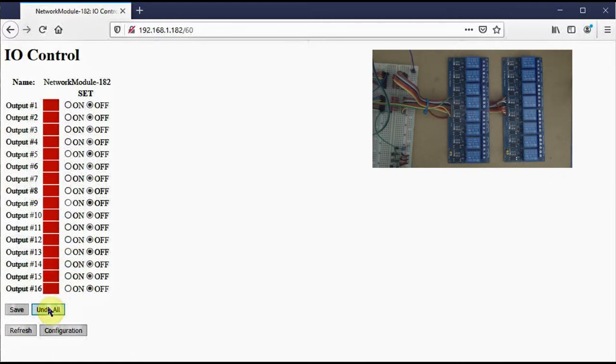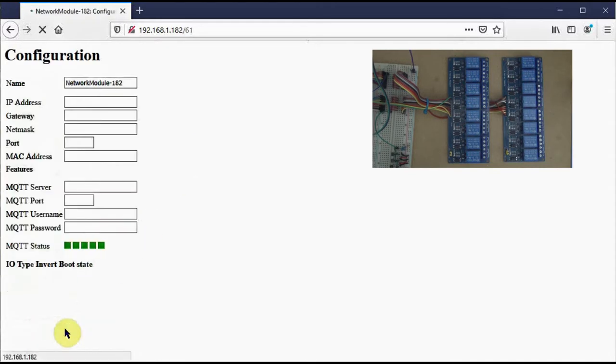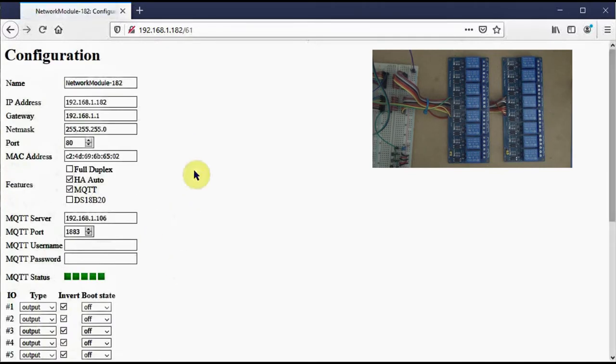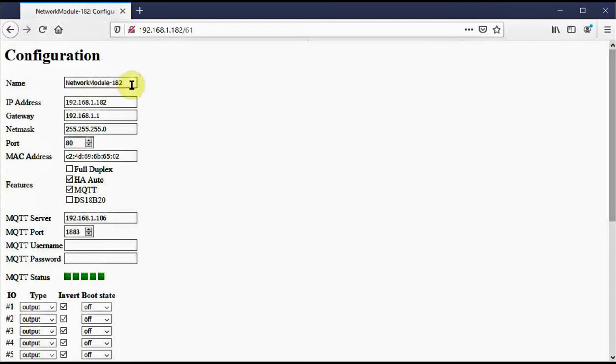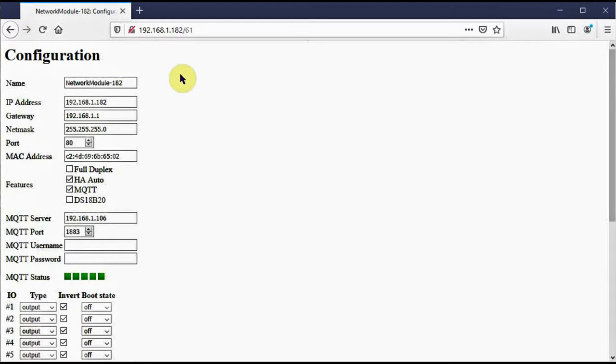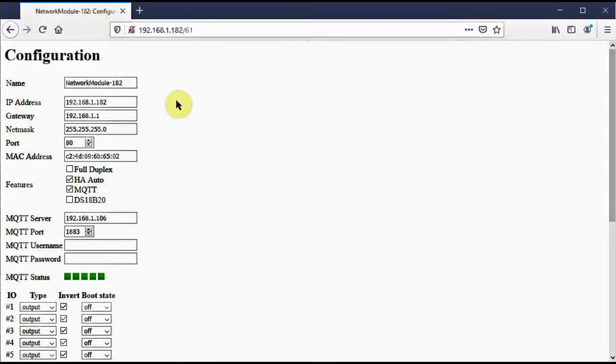Now if I click on configuration, in this menu I can change the name of the module. The name is only to help you identify where the device is located when you log into it. This helps if you have several modules on your network. Note that the name also appears up here in the tabs. That way if you have several tabs open with several modules, you'll see the names across the top and you can go to them more quickly.